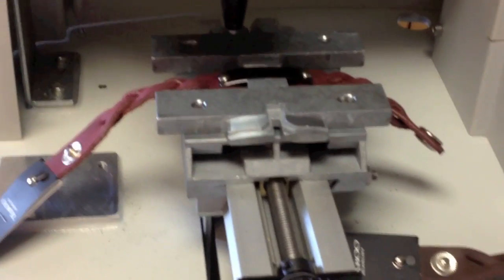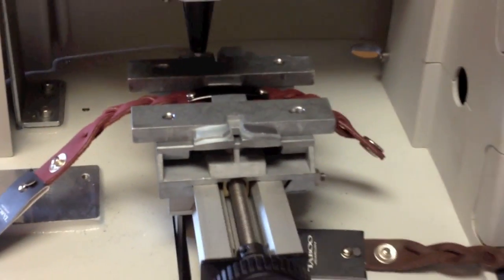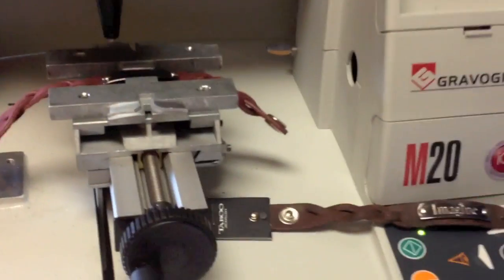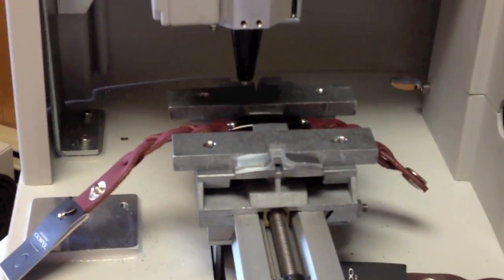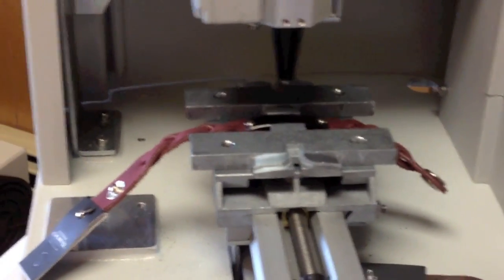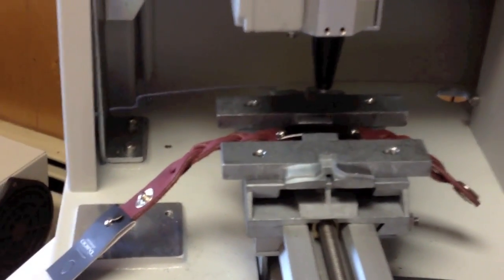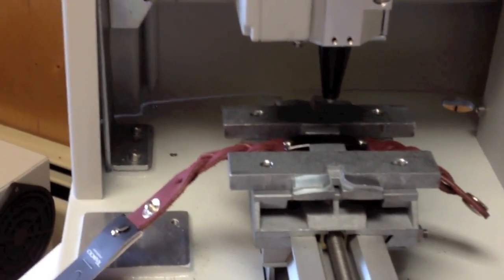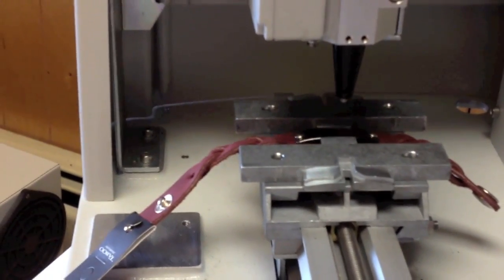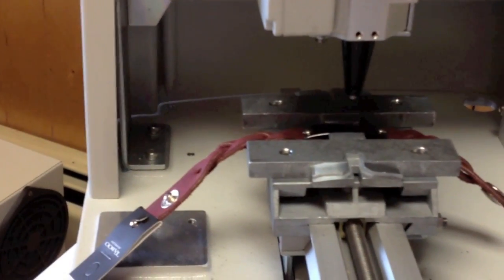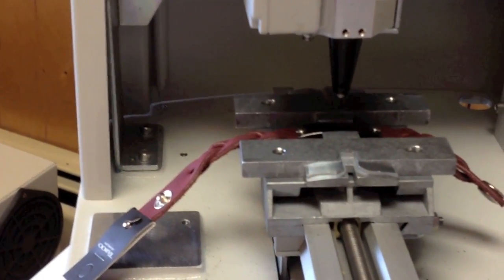First thing we have to do is set our Z height. So we're going to bring the engraving head over to the top of the part. To set this it must be set to the highest point of the bracelet which is the center.